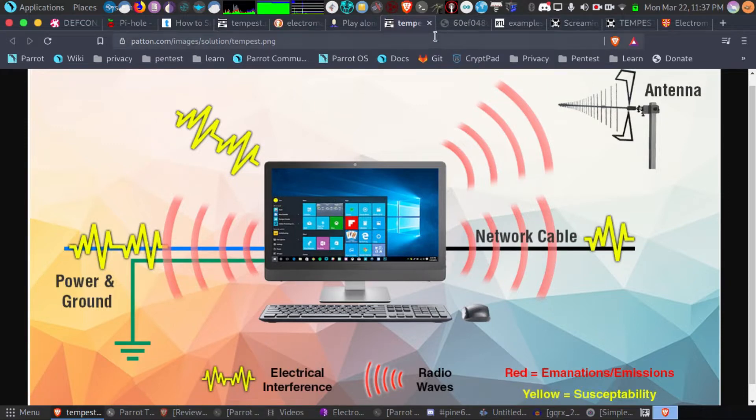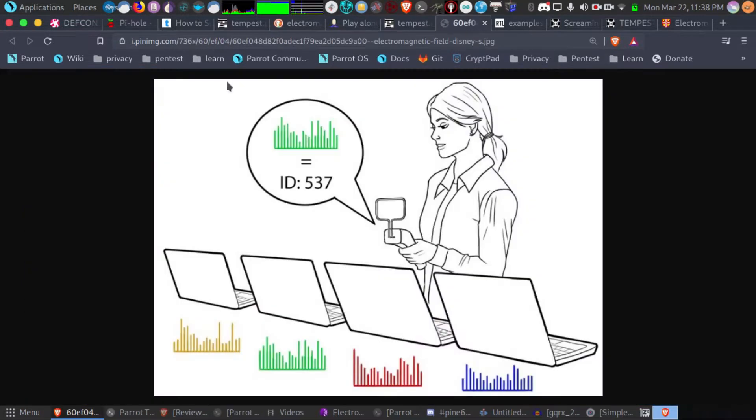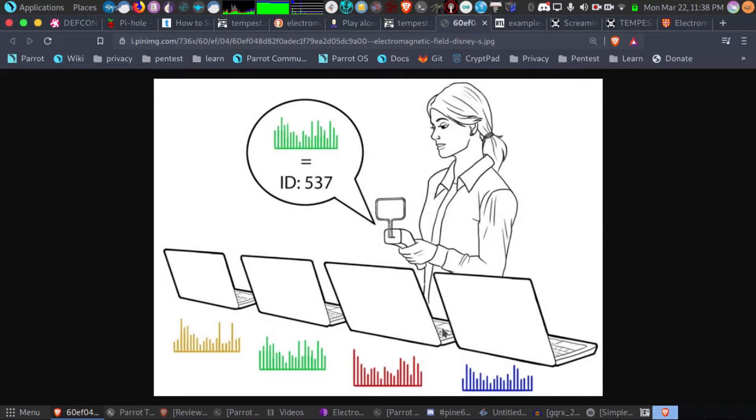This has been used for everything from recording sound, as I am about to show, to identifying unique devices by their unique emissions. So one phone will have a completely different signature from another based on the emissions.